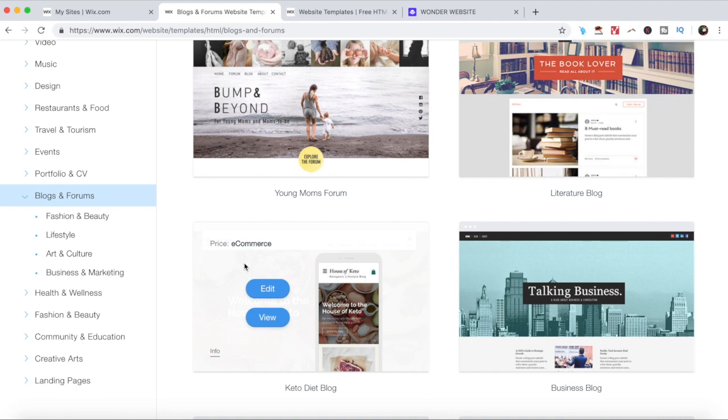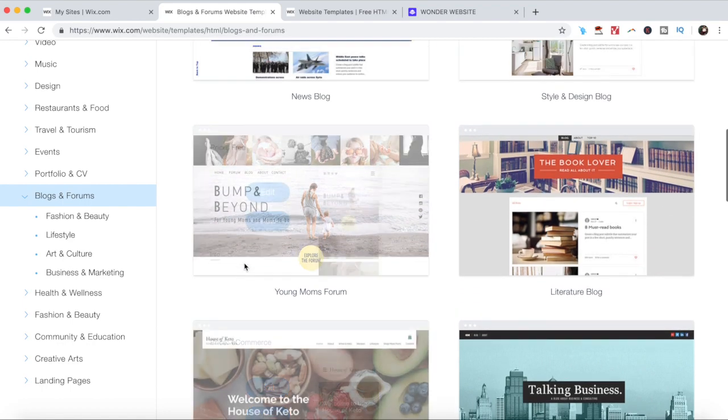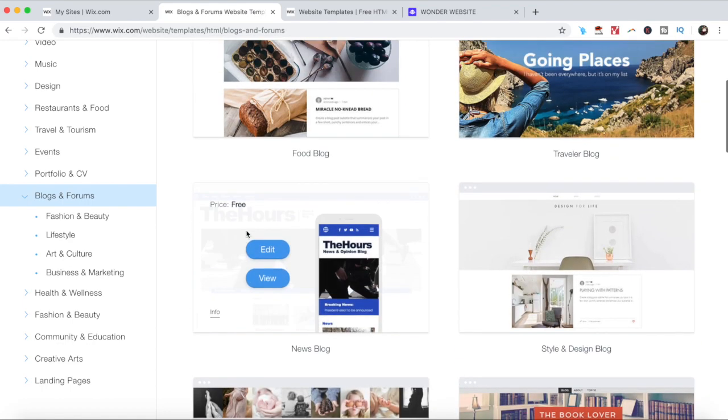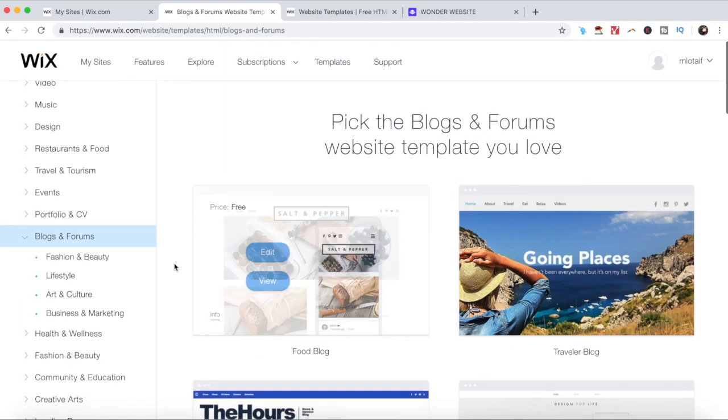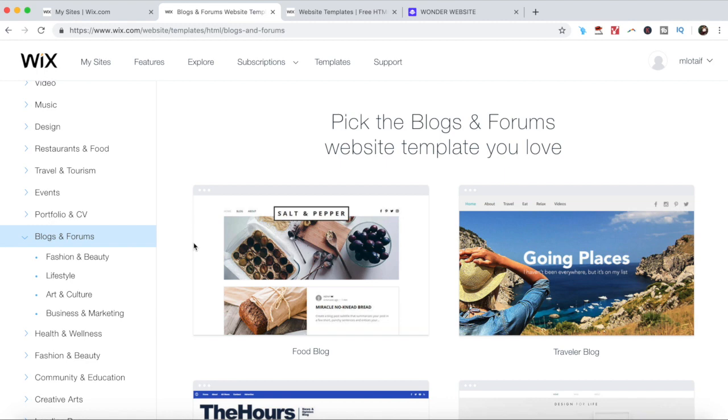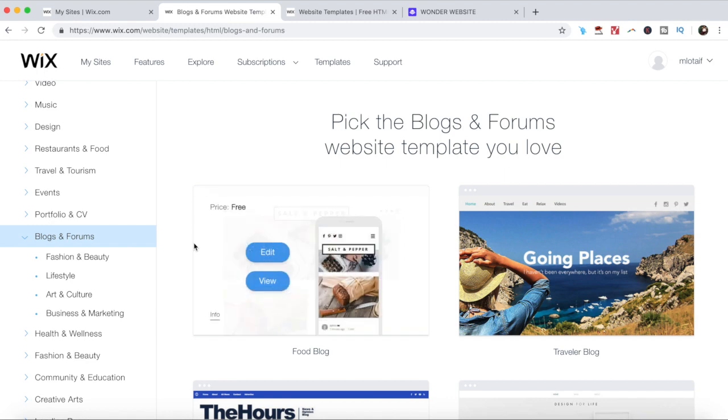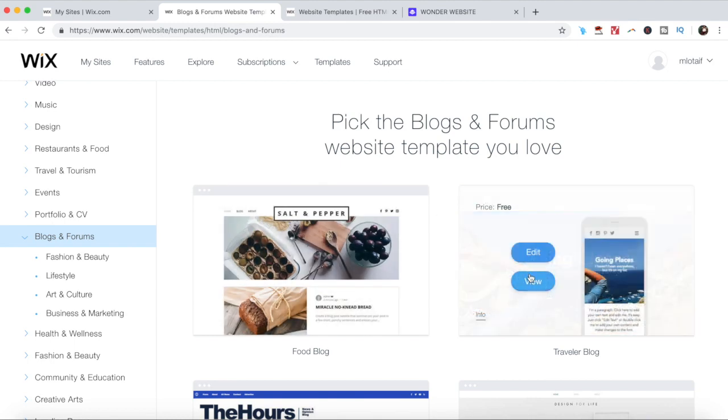If you choose one that is for paid accounts only, you can edit it now and upgrade to a paid account later. One thing that is worth mentioning is that once you choose a template, you can't change it later, so put in a bit of thought before settling on a template. Once you have decided which template to use for your Wix website, go ahead and click on edit within it.